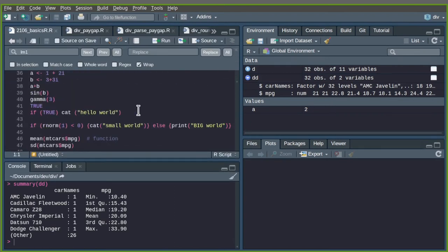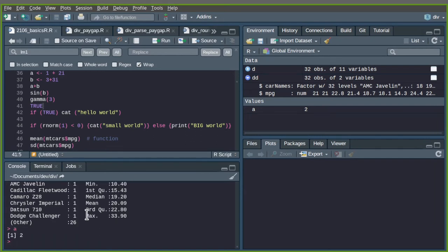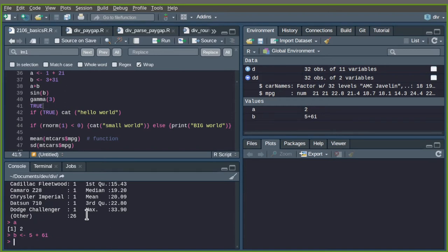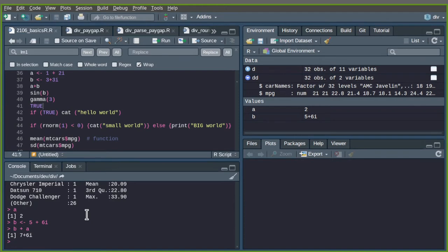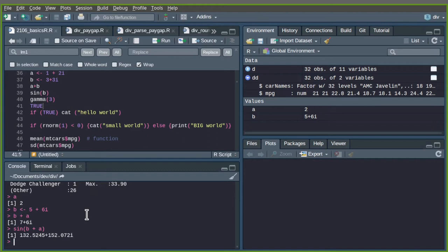Let's look at our text file. We've done some basic things. We had different types of data — we had numbers, like a, which is just a number. We can also use complex numbers without any problem. For example, b is 5 plus 6i. I don't type a multiplication — R will recognize that as a complex number. Now I can do things like b plus a and it solves it correctly, giving me real and complex parts. The complex part for a is of course zero. Functions like sin also work on complex numbers.